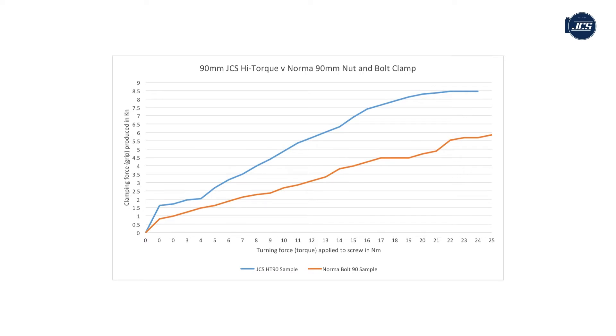Importantly, at the nut and bolt working torque of 20 newton metres, it produces less clamping force than the high torque at the lower working torque of 15 newton metres.